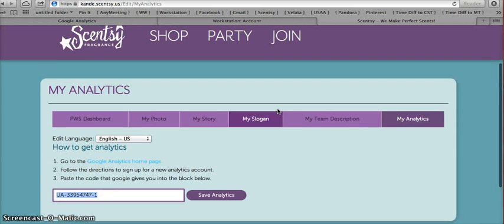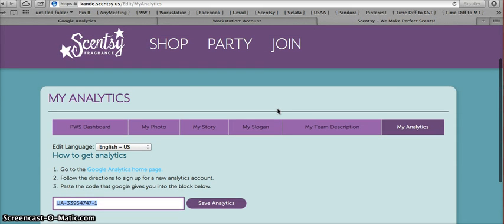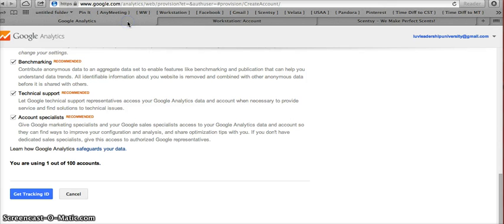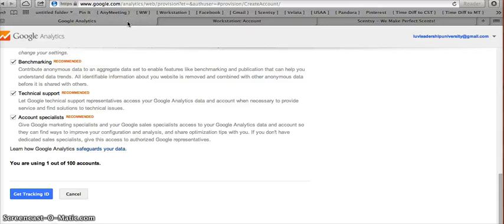And then whenever you want to access those analytics, which will start populating in about three to four hours, you're going to simply log back in to that Google Analytics account that you just set up. So you're going to go back to Google.com backslash analytics, and you're going to access your Google Analytics, and it should automatically log you in. If not, then you'll put in that username and password to log yourself in. And then you'll have that information ready to go for tomorrow's call.